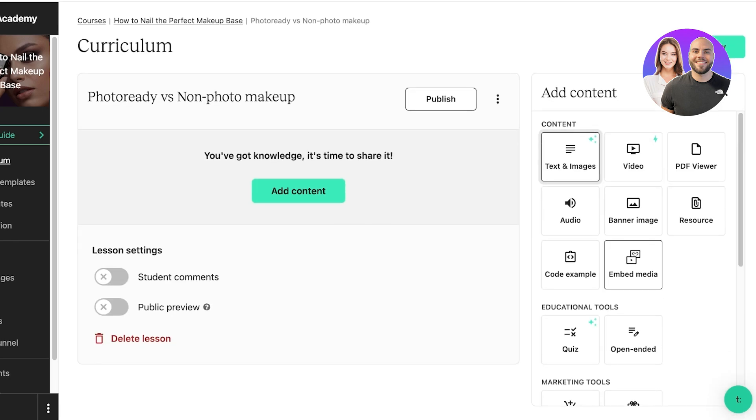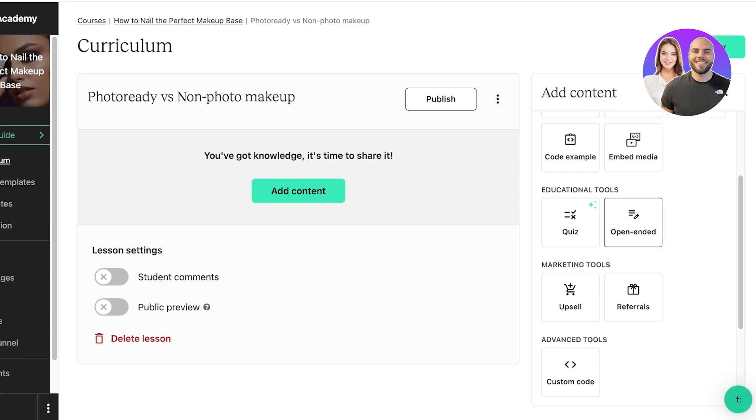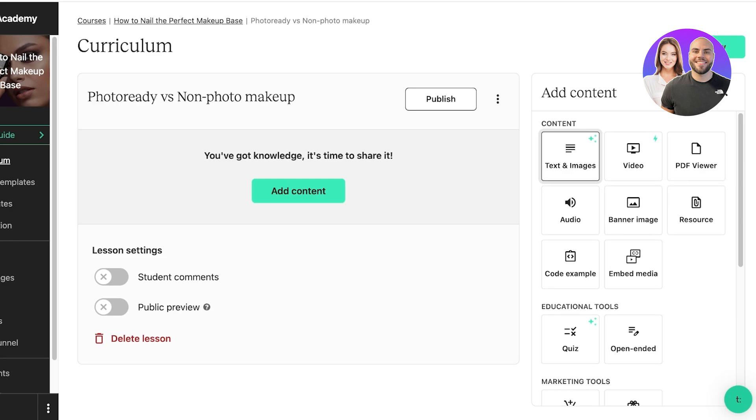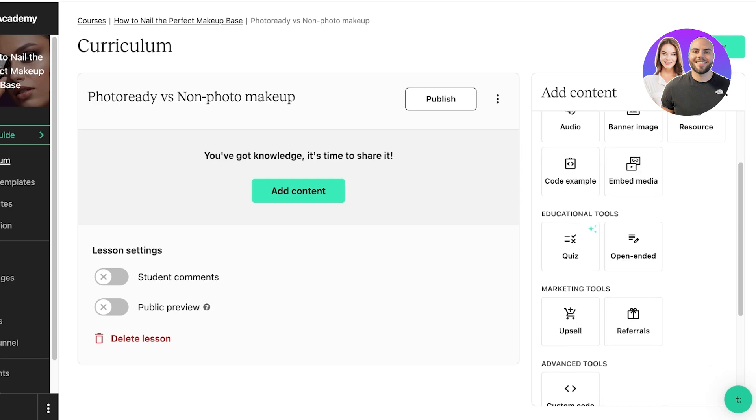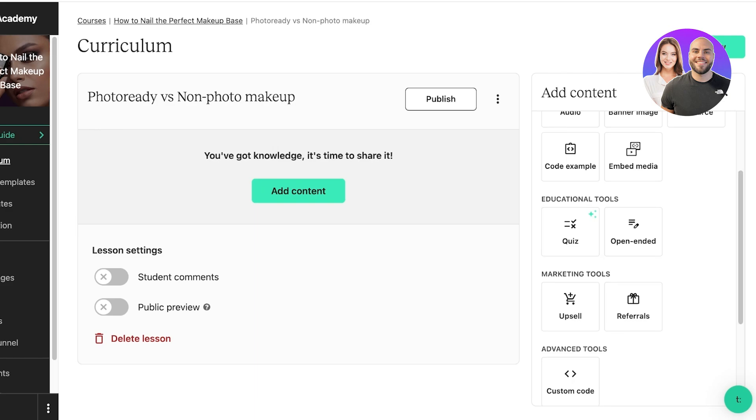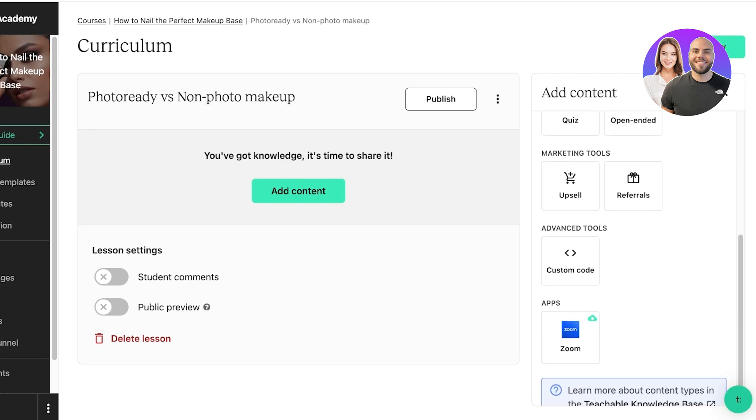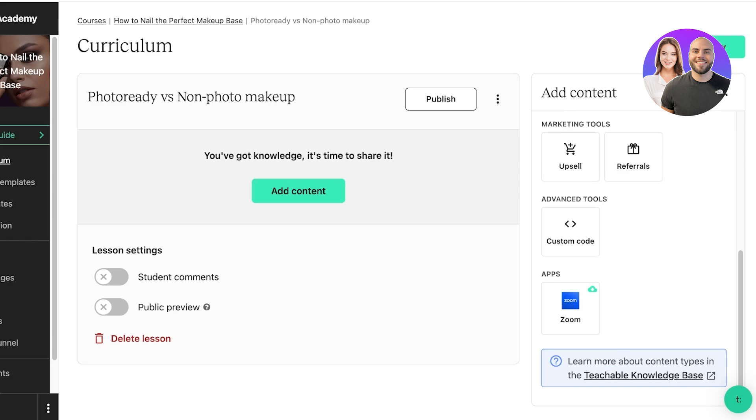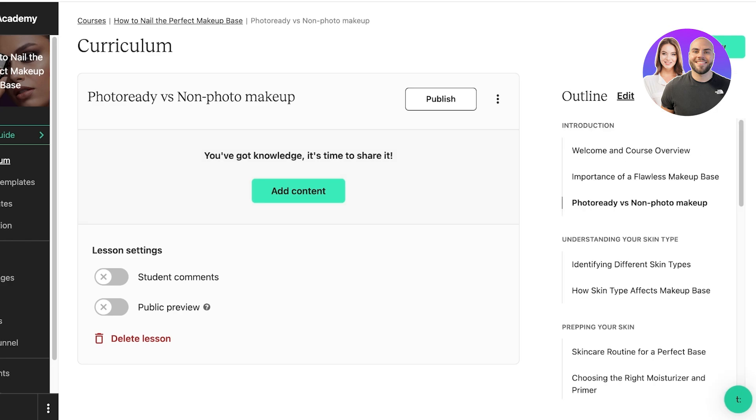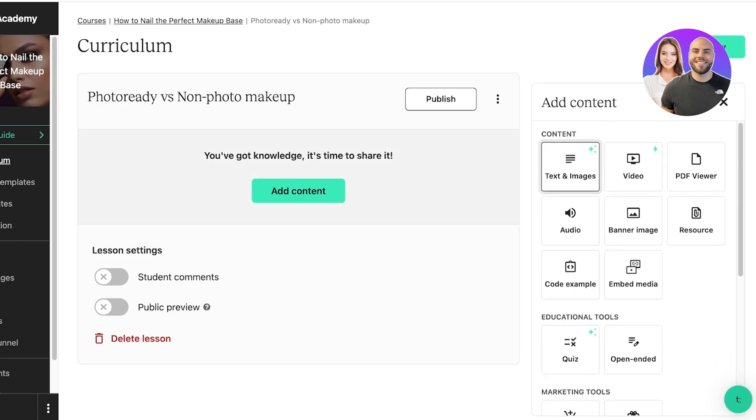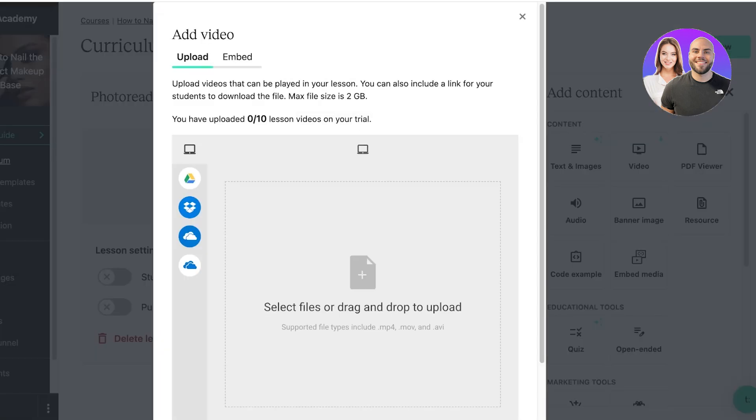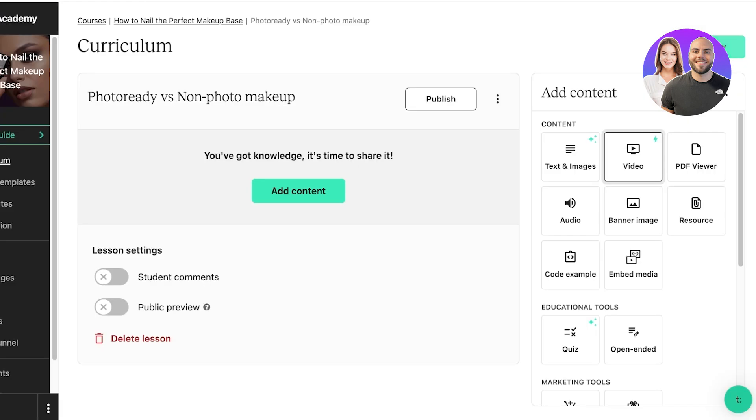Then on the right, I can choose the type of content I want to add. This could include text, images, videos, PDFs, audio, images, resources, code, embedded media. You can even use open-ended as well as quizzes. This can help you in gathering an estimate of how much your students are actually learning from your course. You can even use referrals and marketing, upsells. You can even add custom code or link Zoom meetings. Simply drag and drop your content. You're going to click on Add Content, choose your content, and upload.